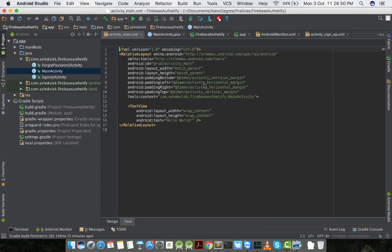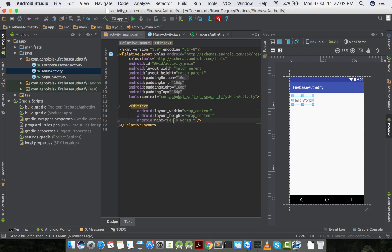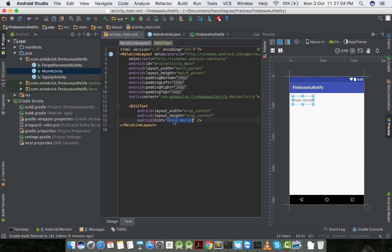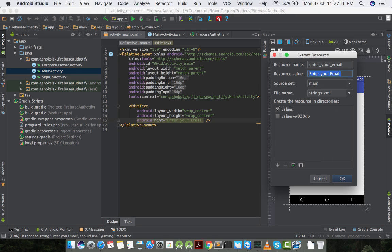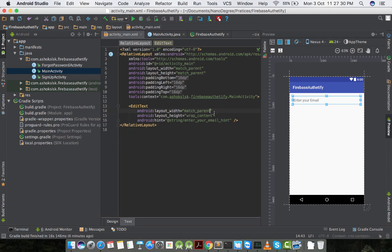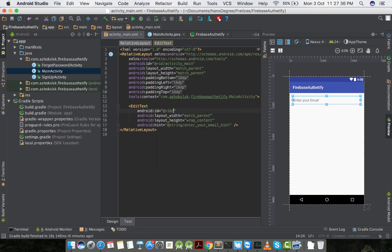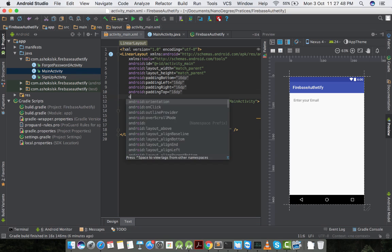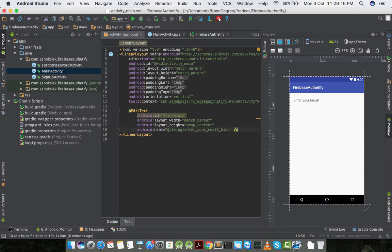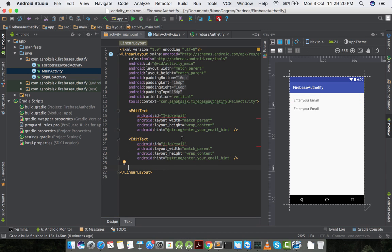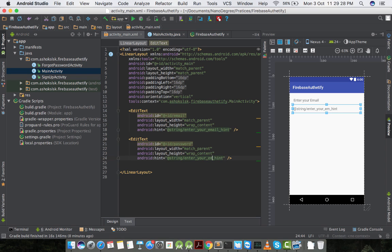Now let's jump into main activity. In main activity I'm changing the text view to edit text with configuration changes from text to hint, giving a textual string saying enter your email. I'll copy the same edit text and paste it below. I'll change the relative layout to linear layout so I'll have better control on my UI design.